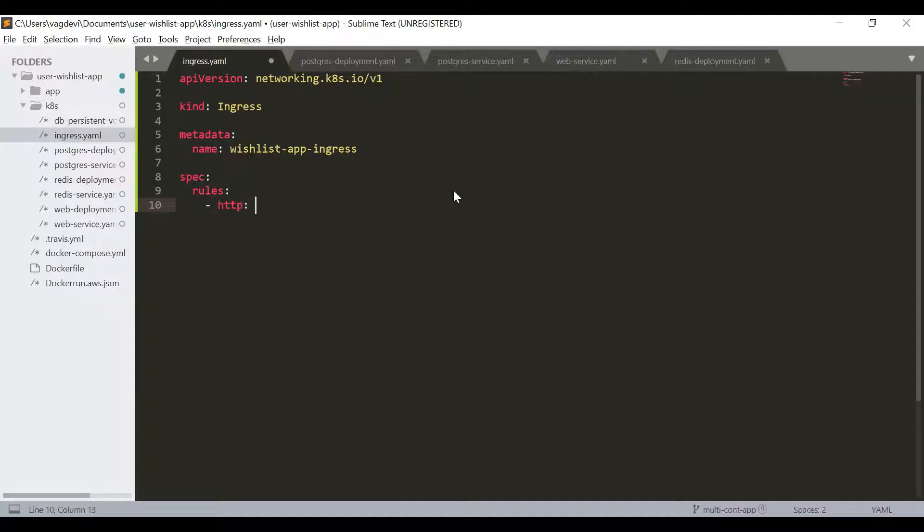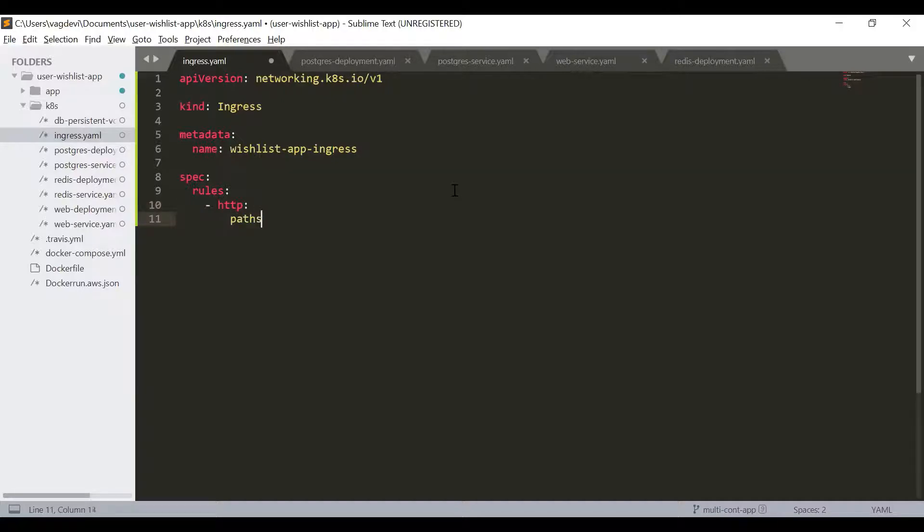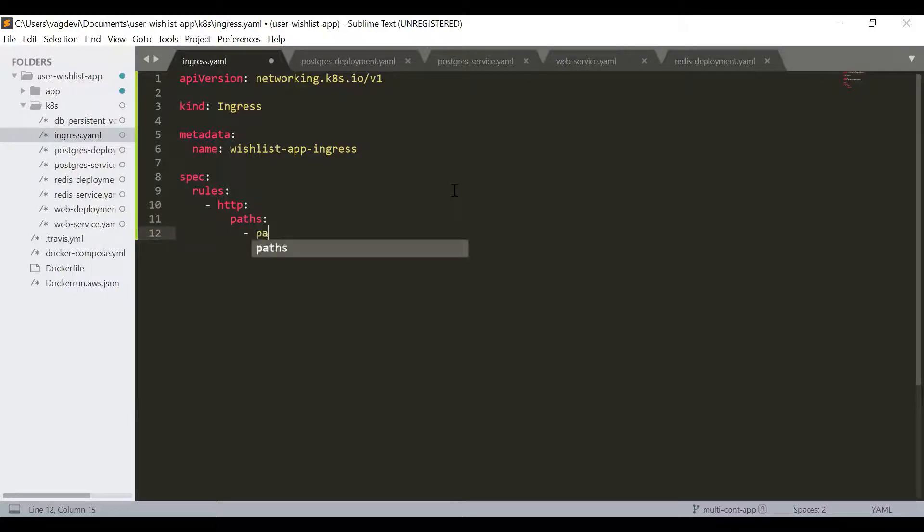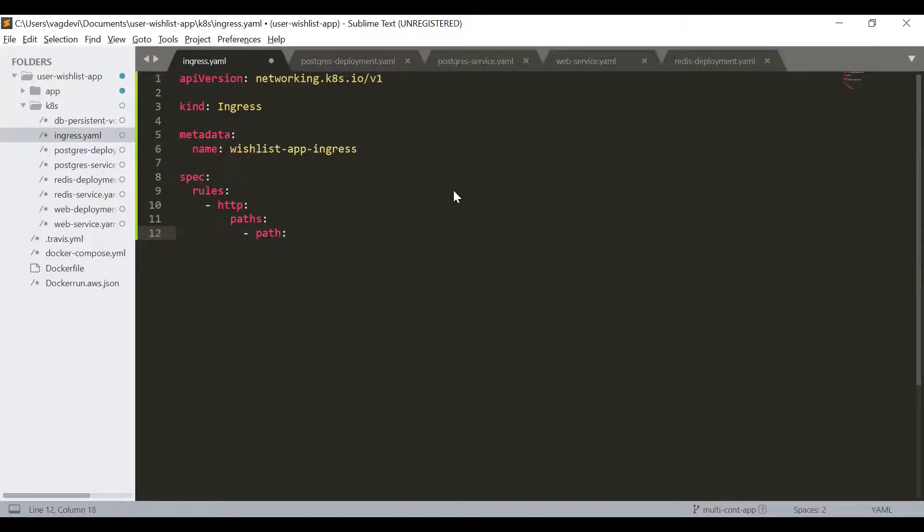Under HTTP, it's the paths. Under paths, we will define the path to be just a slash.